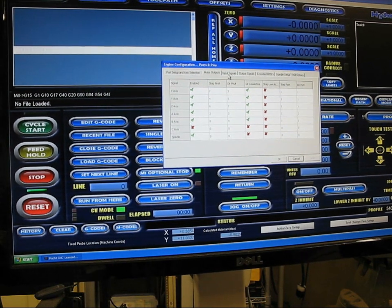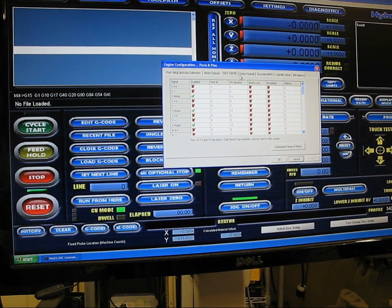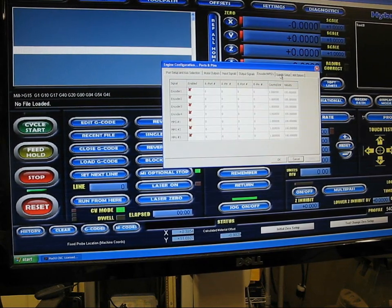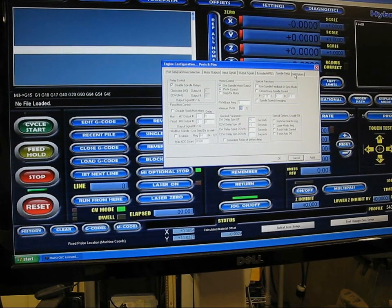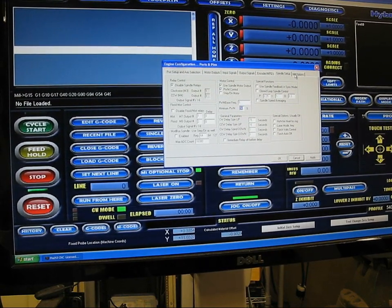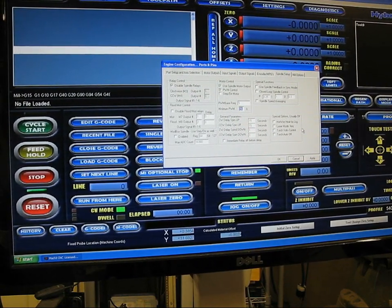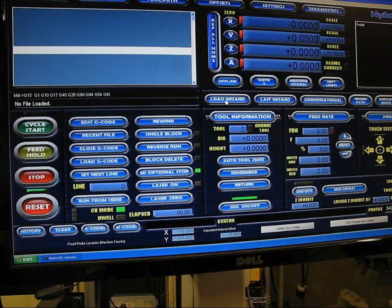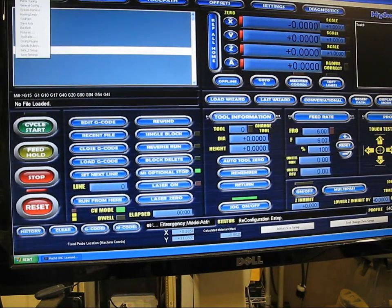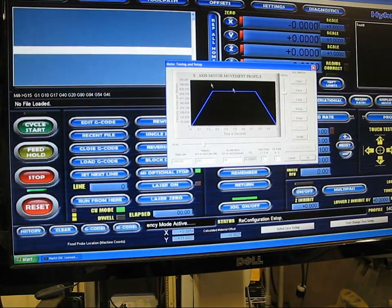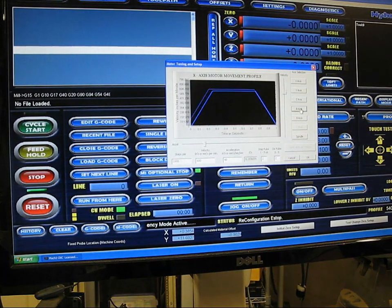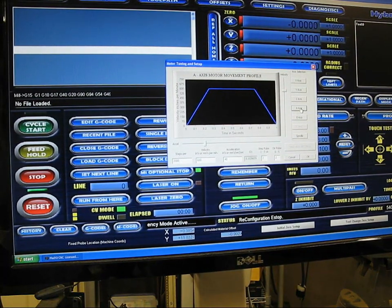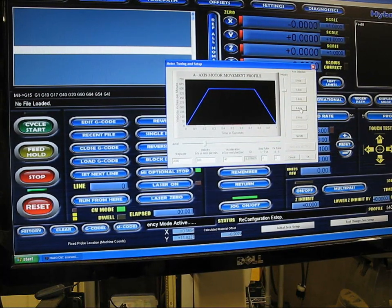Pretty much everything else stays the same for your Gecko setup if you have a normally working 4 axis machine. You shouldn't have to change anything else. I went ahead and put some motor tuning. I don't really know the proper motor tuning yet. I just really want to show that I have motion coming off that second G540.